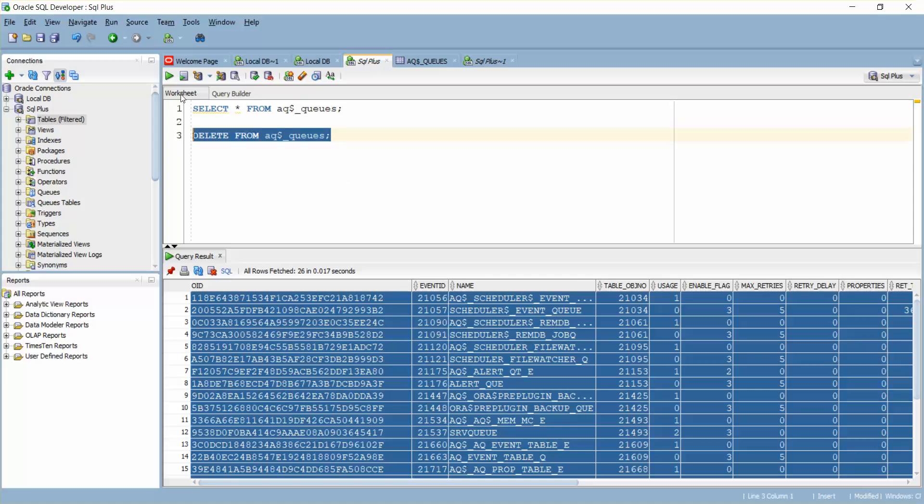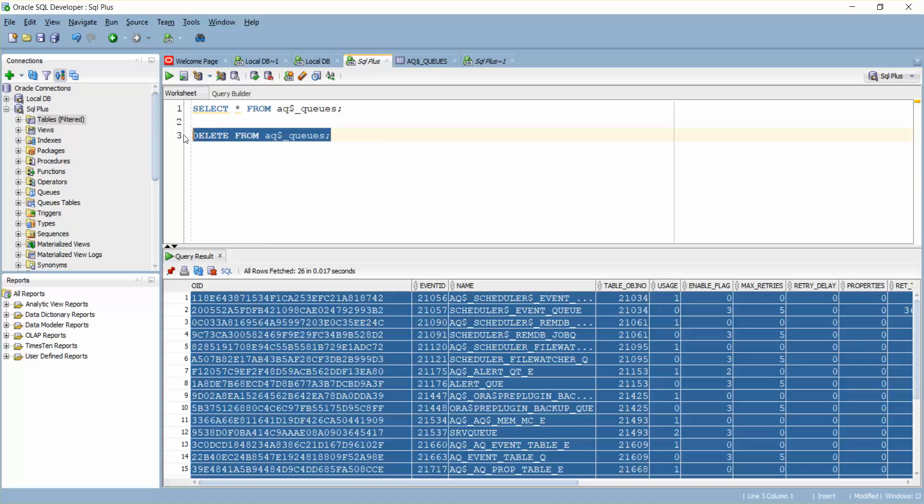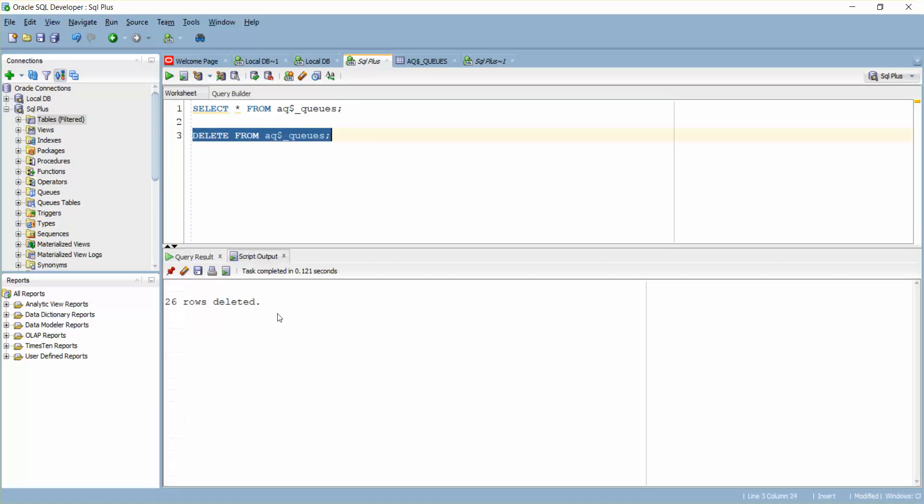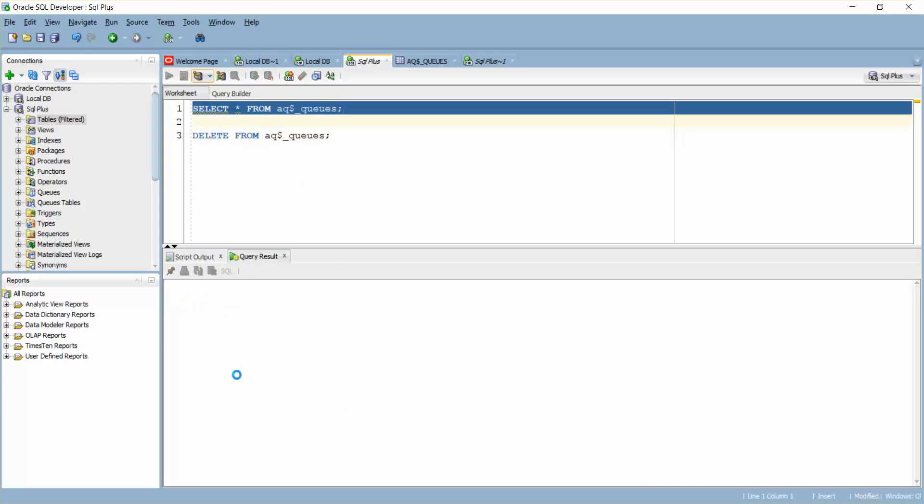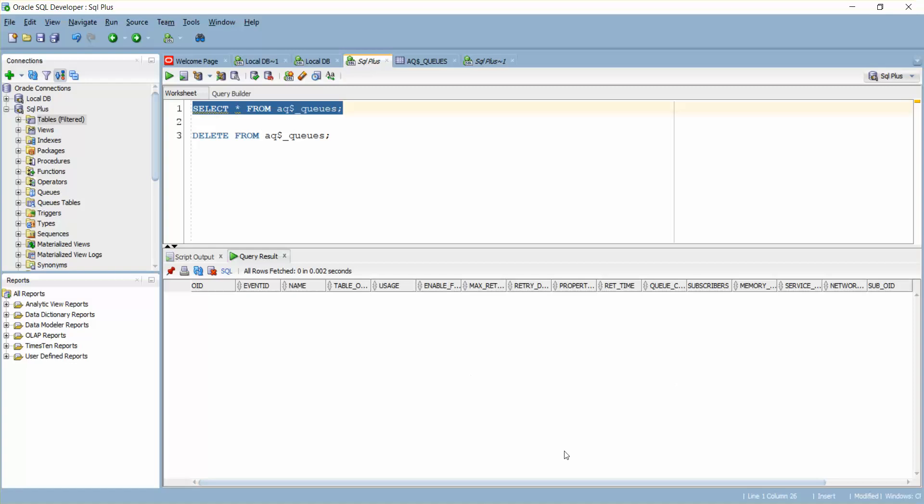This is just for an example so we are not using any where clause or anything like that, because we have exported all the data. I'm simply deleting everything. We have 26 rows deleted. I'll just select the same table, you see no data here.